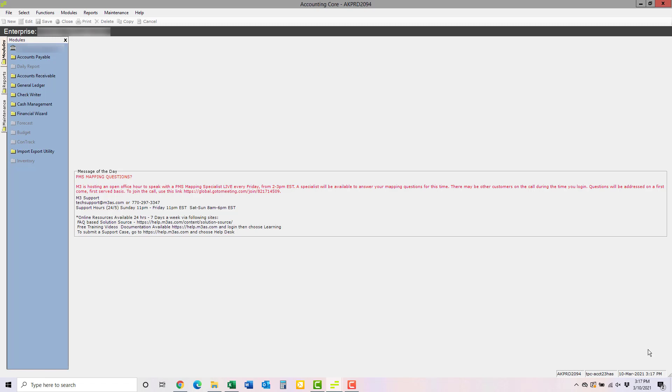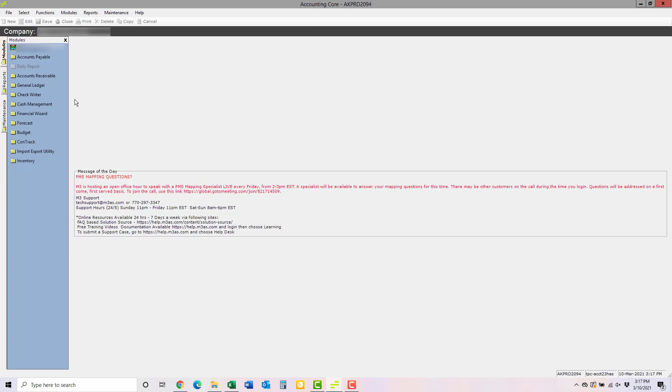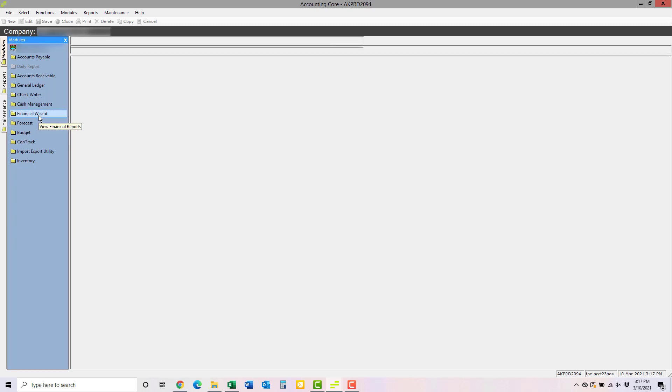Now, let's walk through how to run the report. First, in M3, make sure that you're at either company or property level, depending on which is appropriate for your hotel. Then, open the Financial Wizard module.